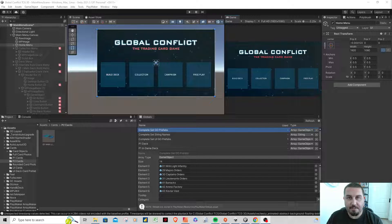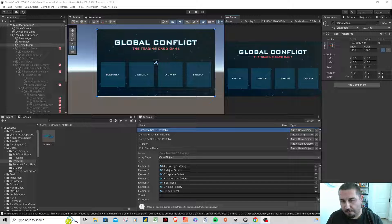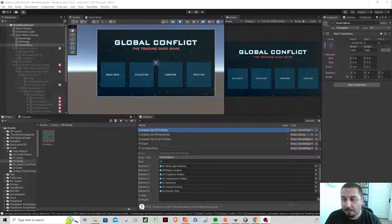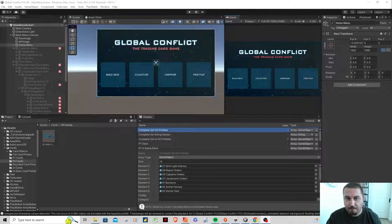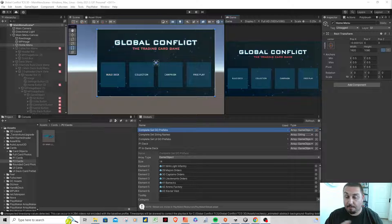Welcome back to Global Conflict TCG. This is devlog 15. I'll start off by apologizing — devlog 14 had some video issues, so I'm going to recap a little of what I talked about in 14. Since the last devlog, I've spent really the last couple weeks continuing to work on the UI system for the game, with the goal of creating screenshots and getting ready to post the Steam page.